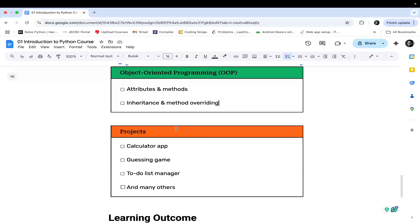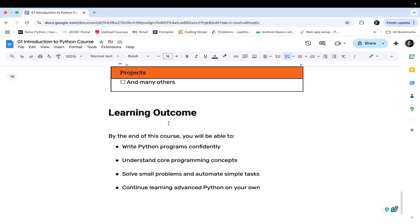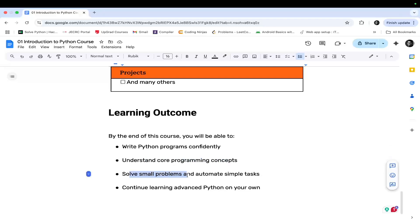During this entire course, we will create Python projects, which include a calculator app, guessing game, to-do list, and many other projects as well. By the end of this course, you will be able to write Python programs confidently, understand core programming concepts, solve small programming problems, and automate simple tasks.